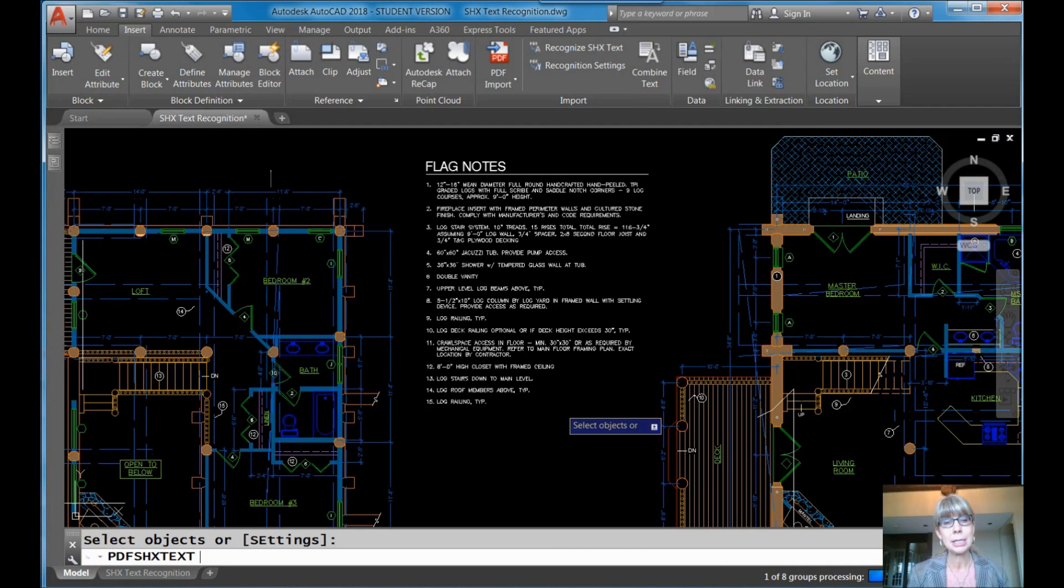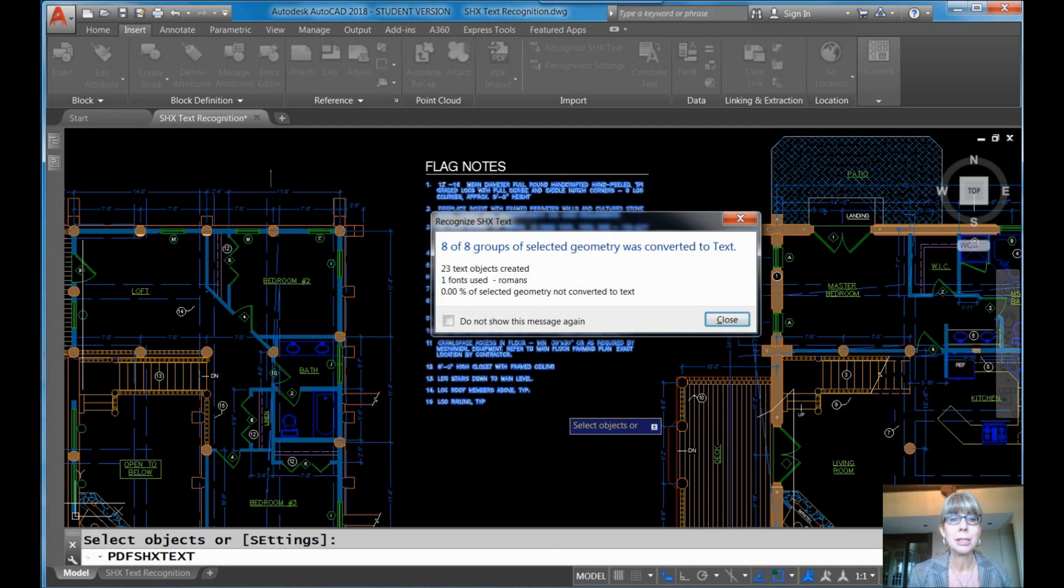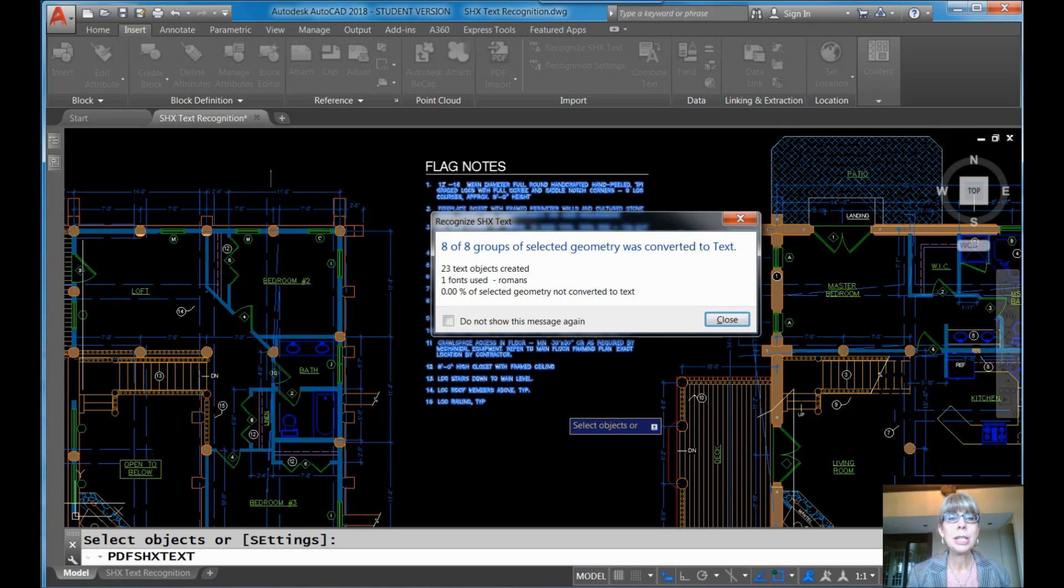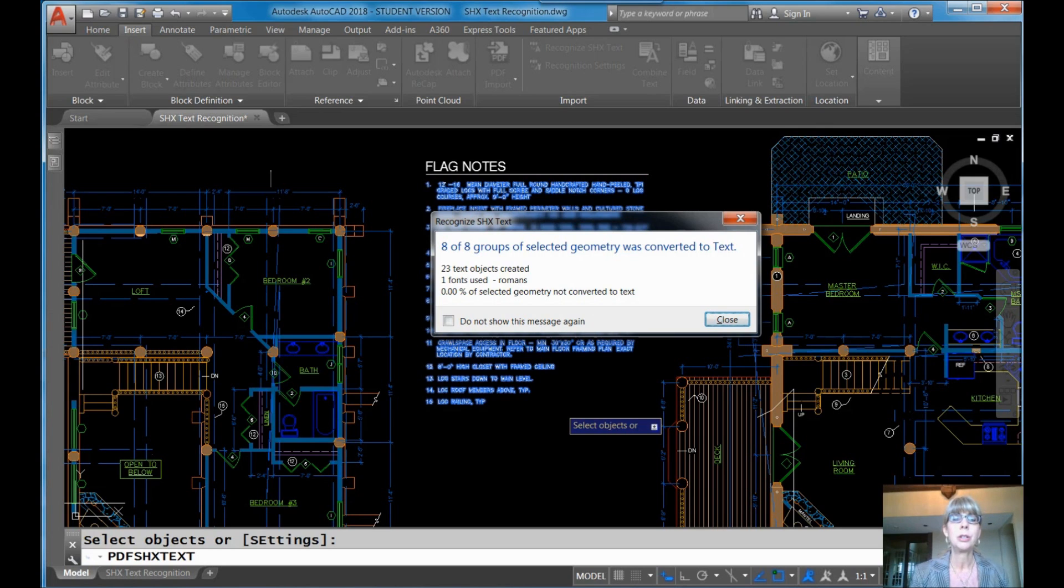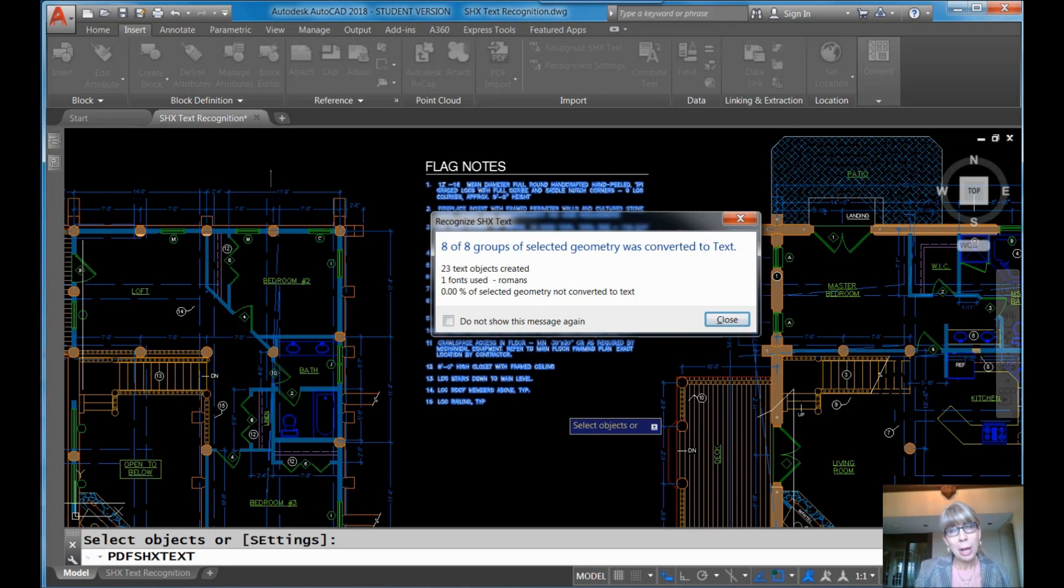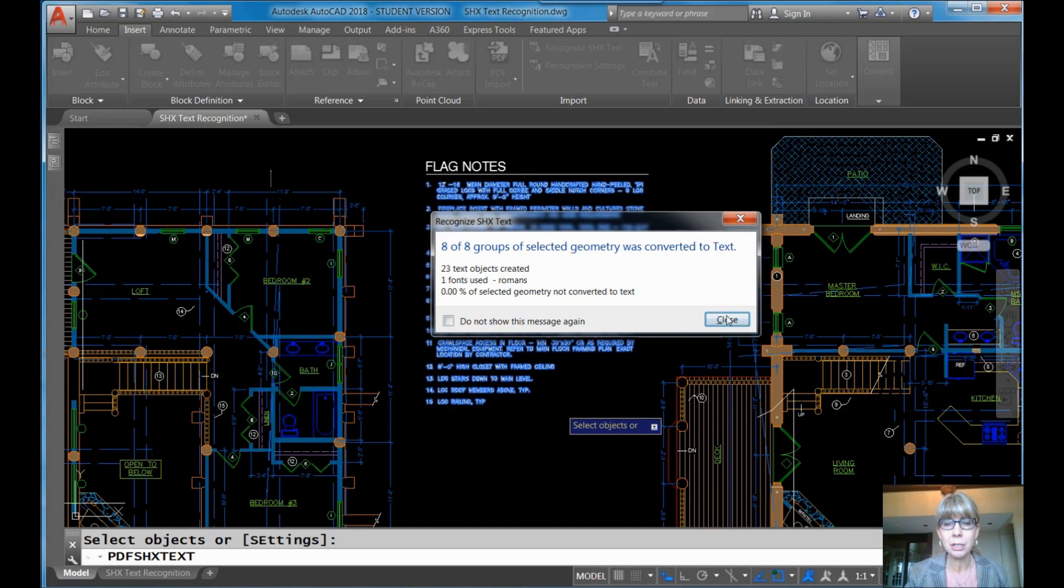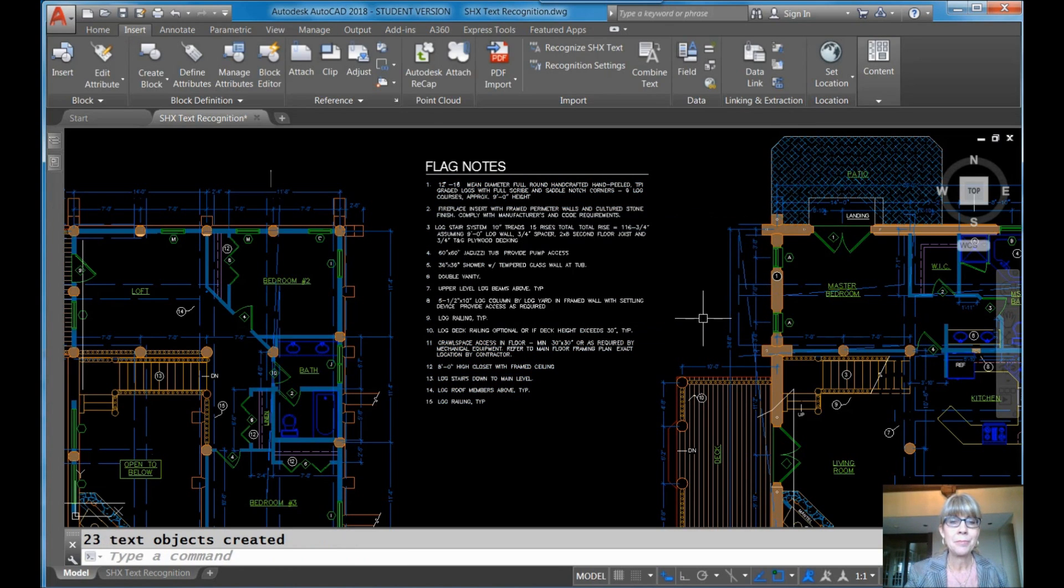Once again, it does take a little bit of time. That's why you don't want to have too many fonts selected. And look at that. 23 text objects were created. It only used one font, Roman S. This is important because it lets you know what font it selected. That's good to know. And look. Everything was converted. Well, what it says here, it kind of does the opposite. 0% was not converted. So that means 100% was converted. Why make it easy? Right? So I'm going to say close. Don't ever turn this off. I think you need to know this information. You could say don't show this message again. But boy, I think it's an important message. Close.